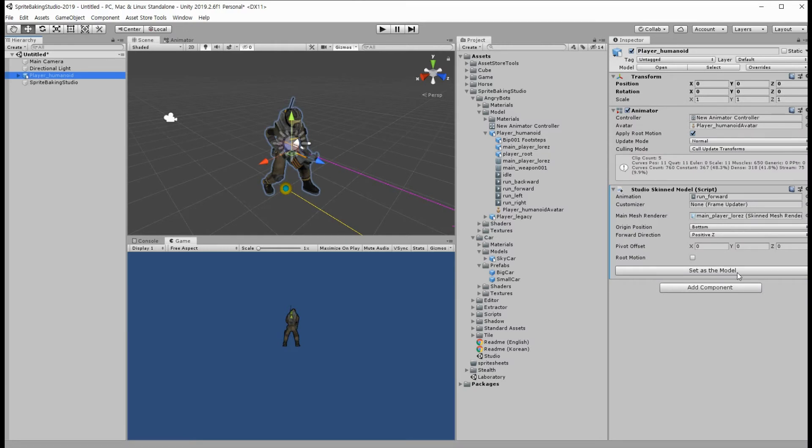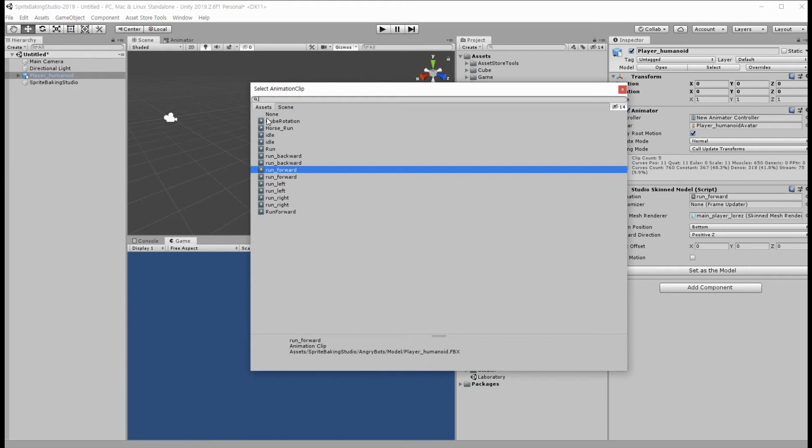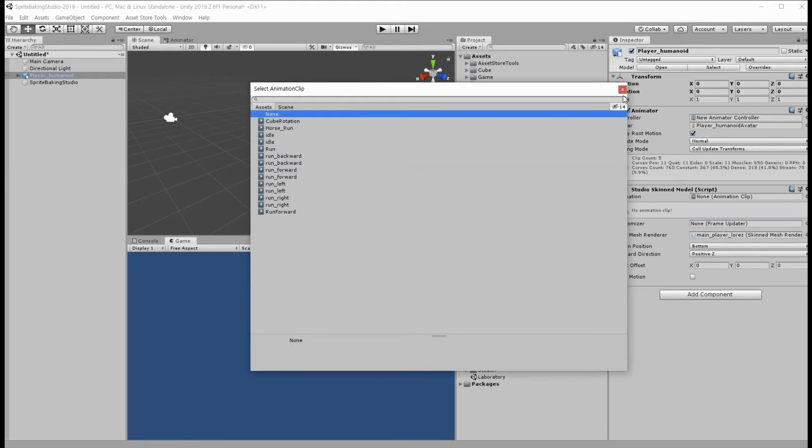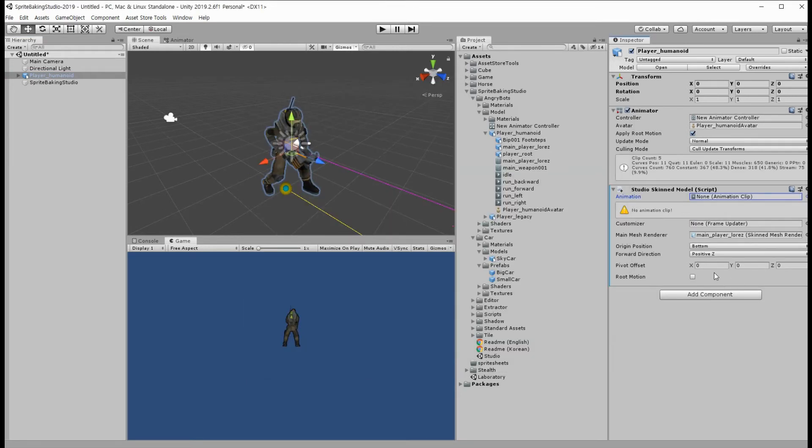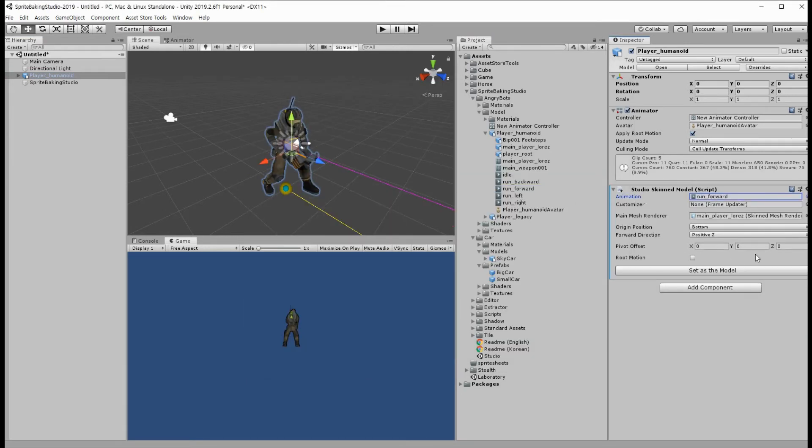The button could be hidden when the model is not ready because of some reasons such as no animation clips, or no mesh renderer, and so on depending on model types.